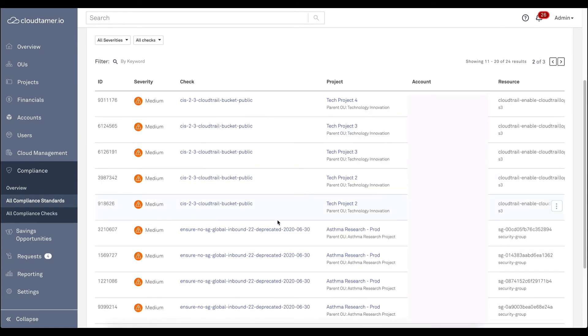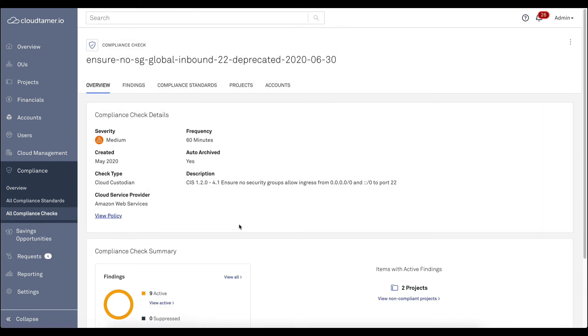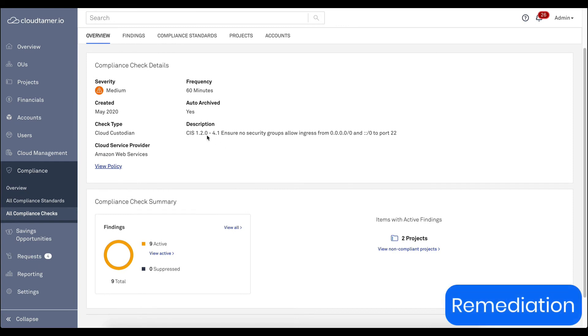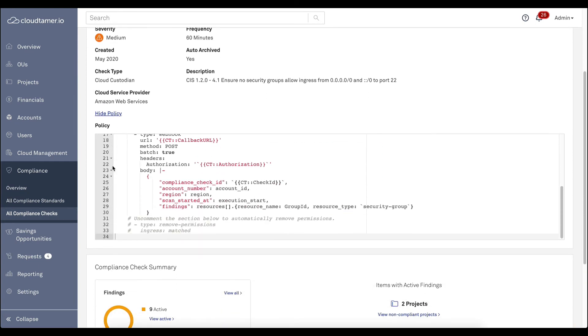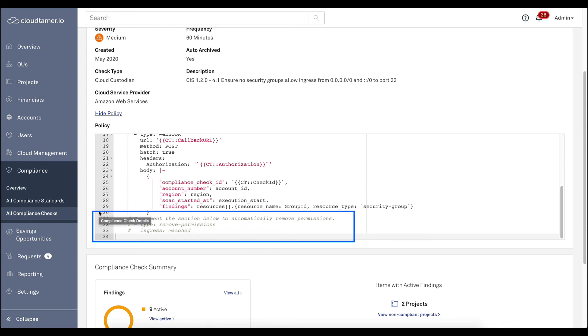Finally, there's remediation, on demand or scheduled to fix any issues. This is really useful for items that you want to ensure stay secured, like security group misconfigurations that could expose sensitive applications to the internet.